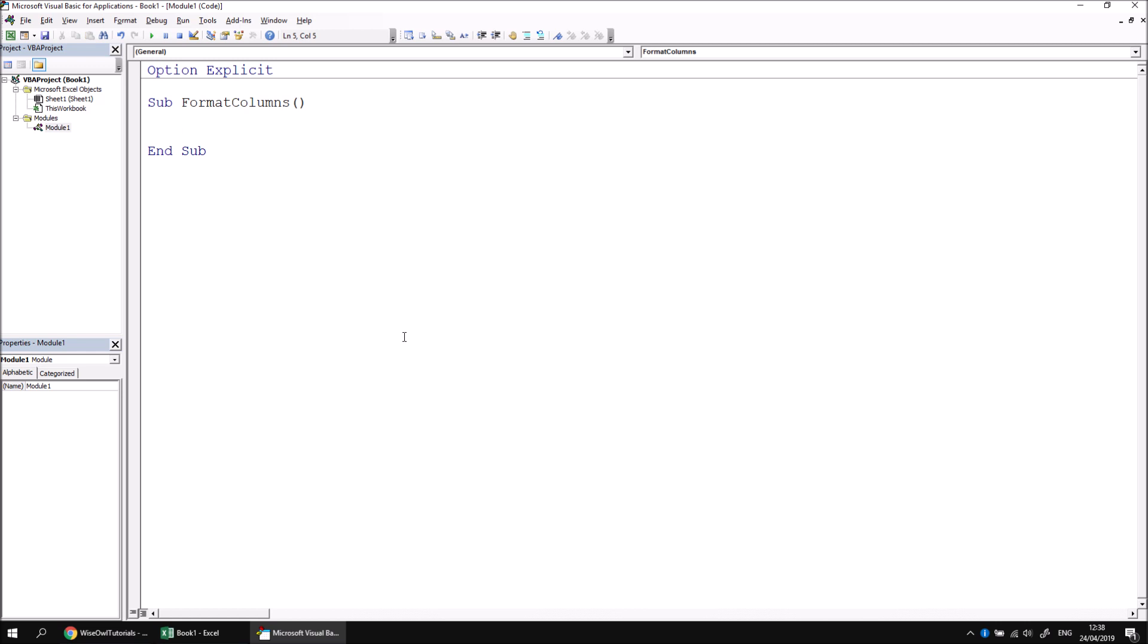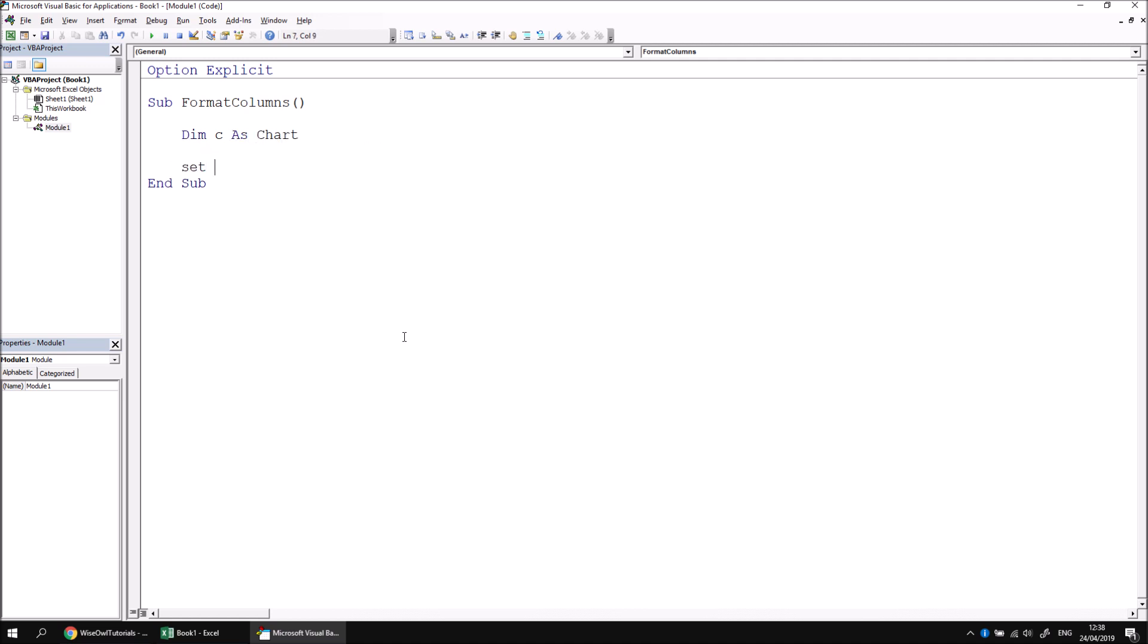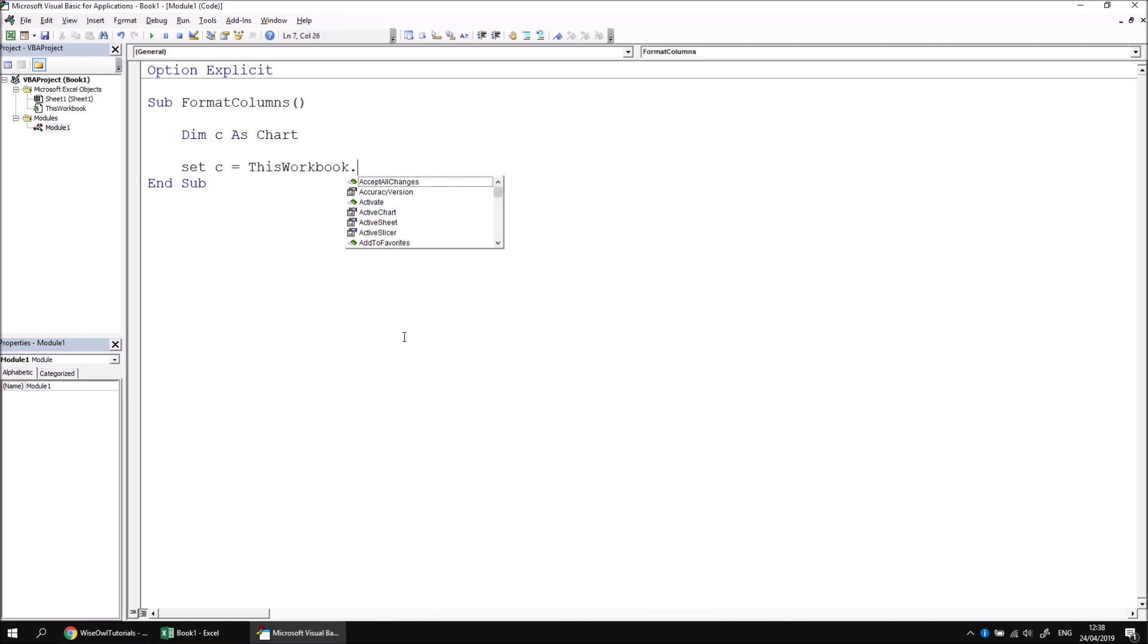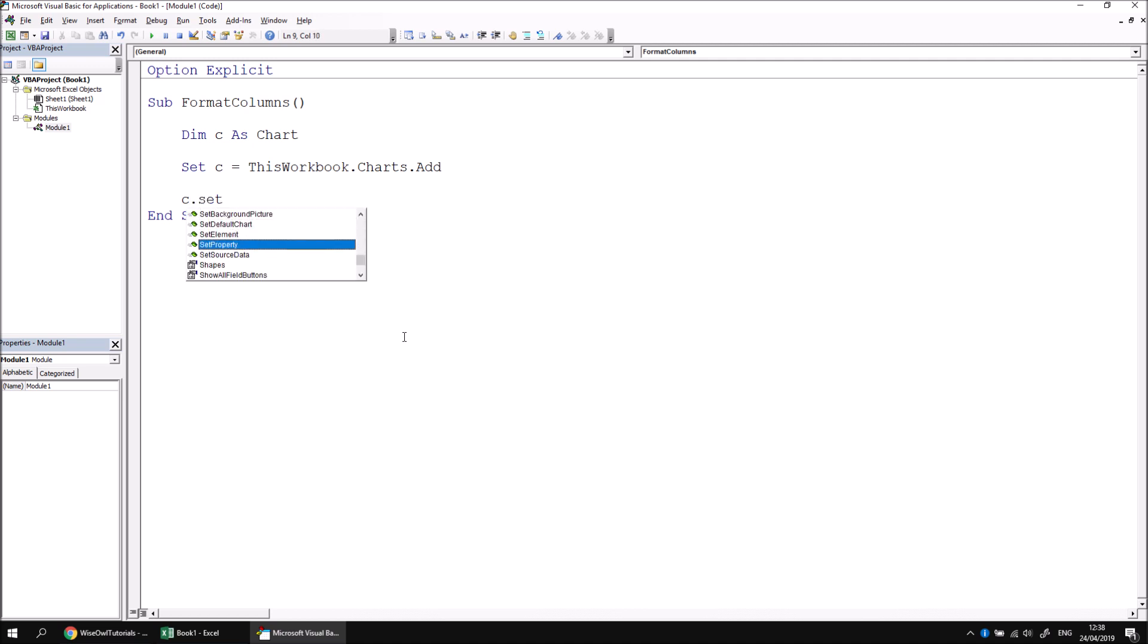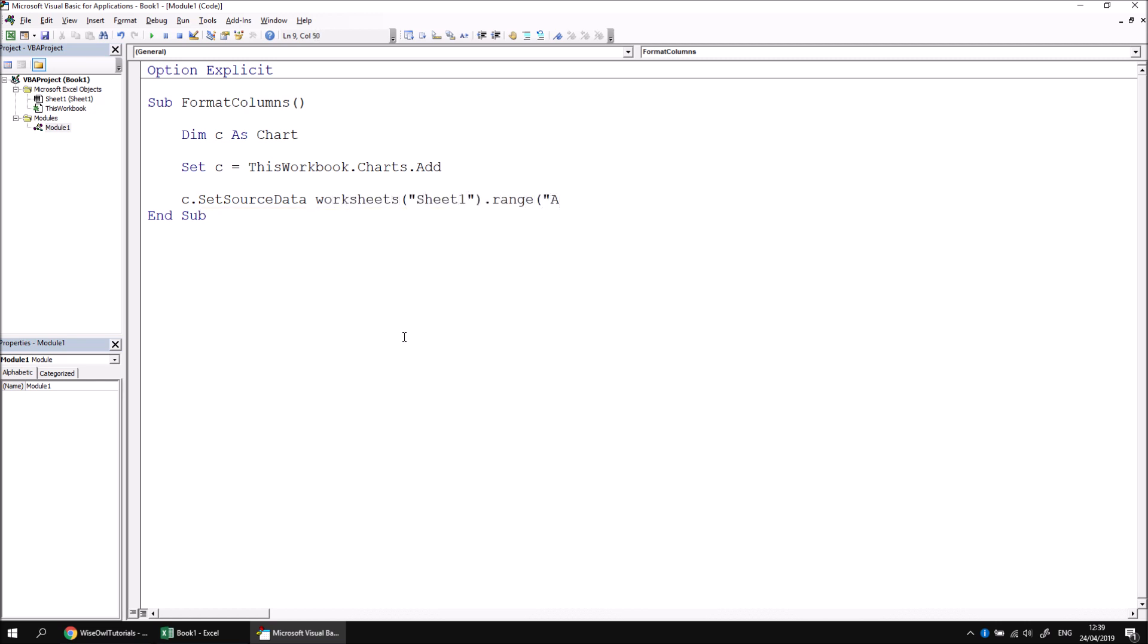Now we can add the code which will create a new chart, set its data source, and change its type. Let's start by declaring a variable which gives us a reference to the chart that we'll create. I'm going to say Dim C As Chart. I can then say Set C equals ThisWorkbook.Charts.Add to generate a new chart object. I can then modify properties of that chart by doing things like setting its source data. So C.SetSourceData, and then reference the range of cells that I want to use to populate that chart. That's everything from the table on sheet one starting at cell A1. A simple way to reference that would be to say something like Worksheets("Sheet1").Range("A1").CurrentRegion.